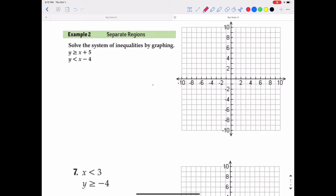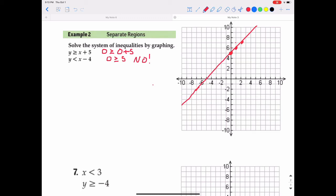This next one looks a little different. Y is greater than or equal to x plus 5: y-intercept is 5, slope is 1, so up 1 over 1. Use a solid line. Test point (0, 0): is 0 greater than or equal to 0 plus 5? That's 5, so is 0 ≥ 5? That's a no — it is not. Test point (0, 0) is below and to the right of the line, but we got a no, so shade the other side: above and to the left.